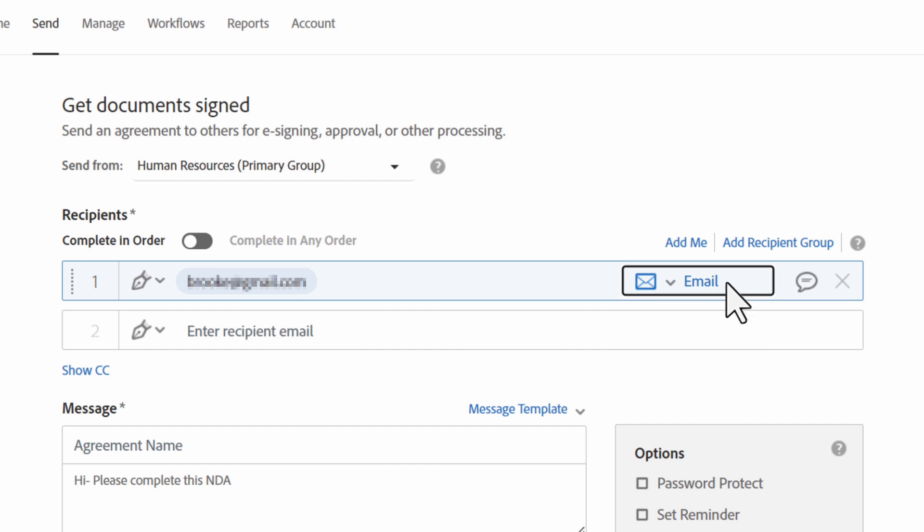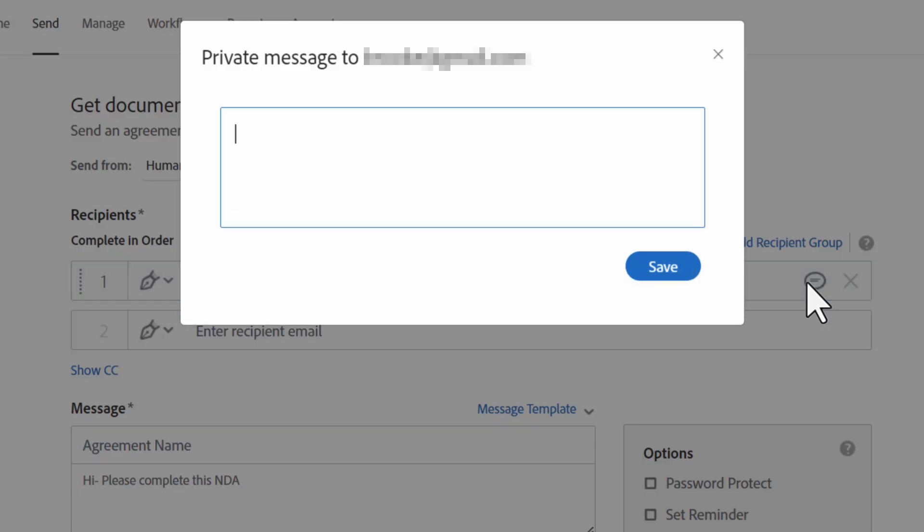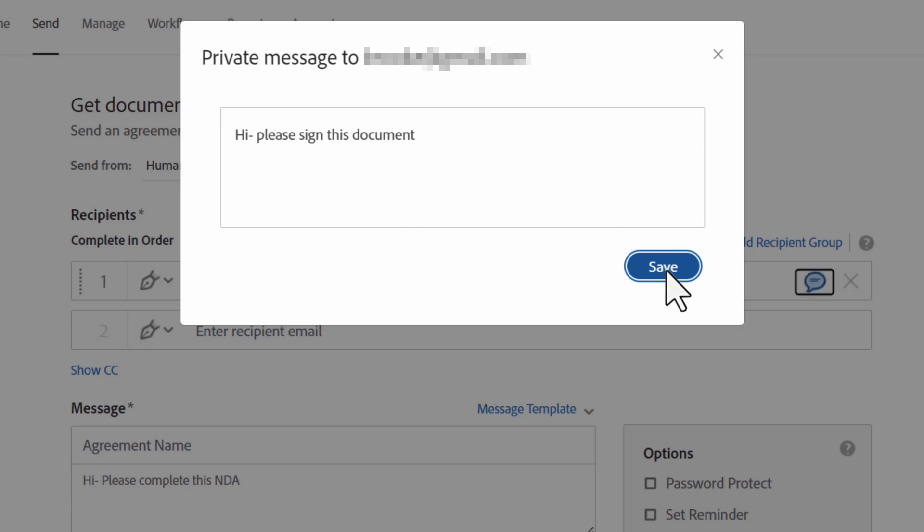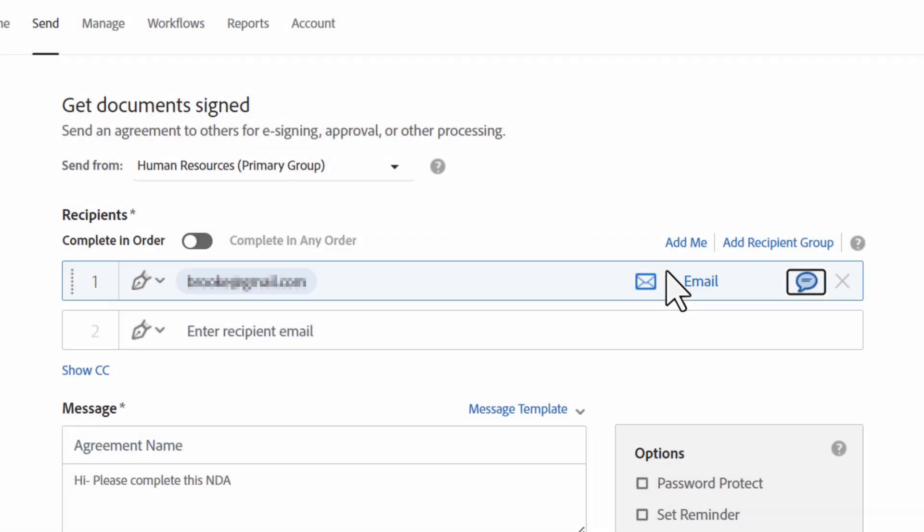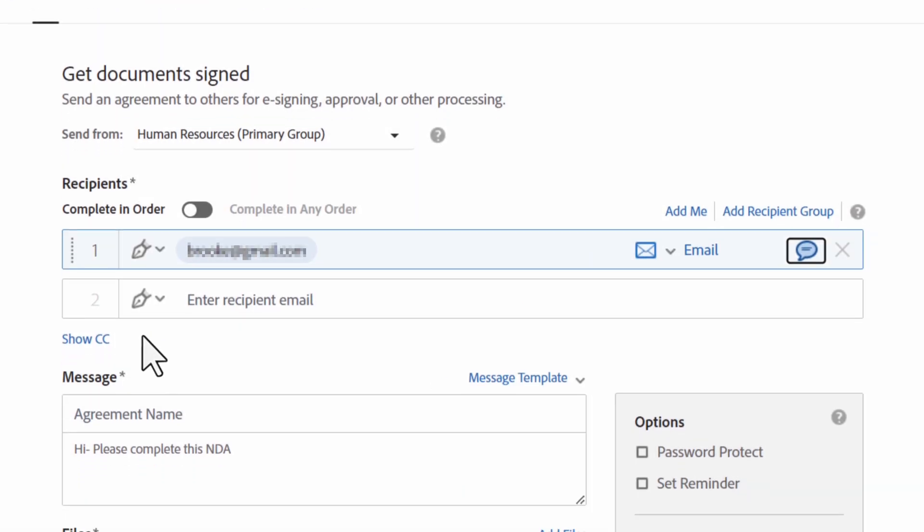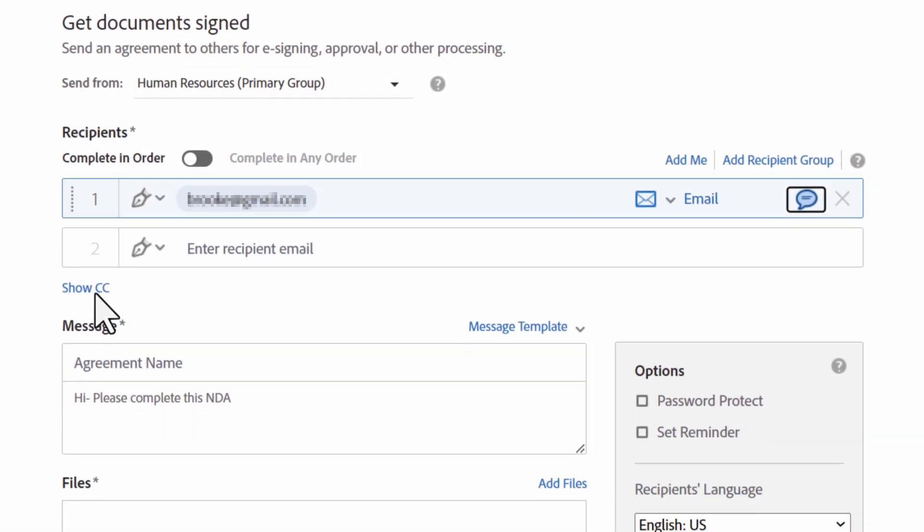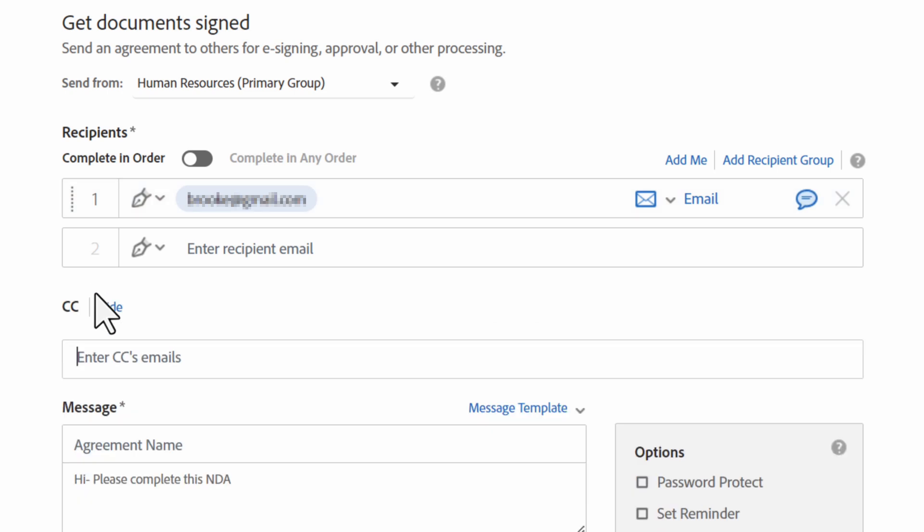Now that you've chosen an identification method, you can add a private message, including additional instructions or comments, to your recipient. If you want anyone to receive a read-only copy of this agreement, click the Show CC link under the recipient list and add their email address.